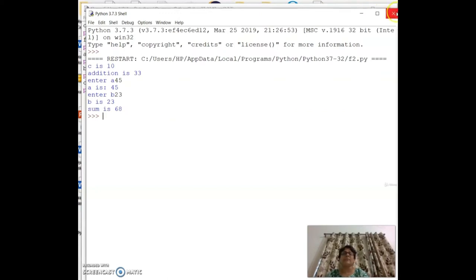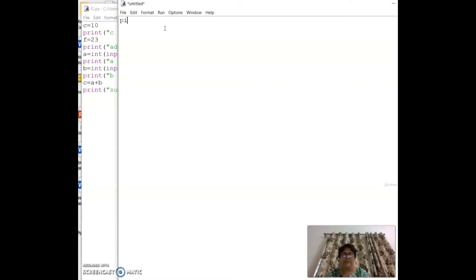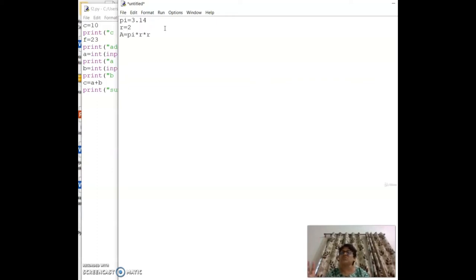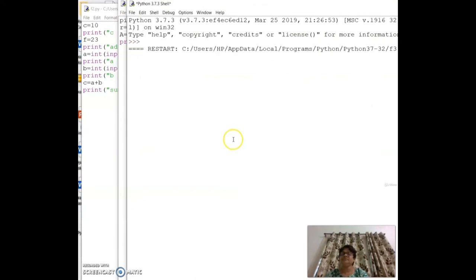Now let's write a program for the area of a circle. The formula is pi * r^2. Since pi is constant, assign `pi = 3.14`. Take r from the user: `r = int(input('Enter r: '))`. Then `A = pi * r * r` and `print('a', A)`.